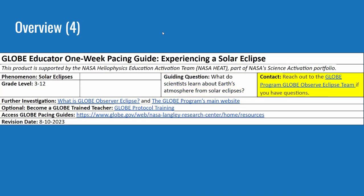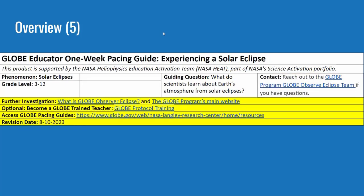There's also contact information to find out more about the phenomenon, as well as further information if you're interested in becoming a GLOBE trained teacher, doing more with the topic, or finding all of the pacing guides.